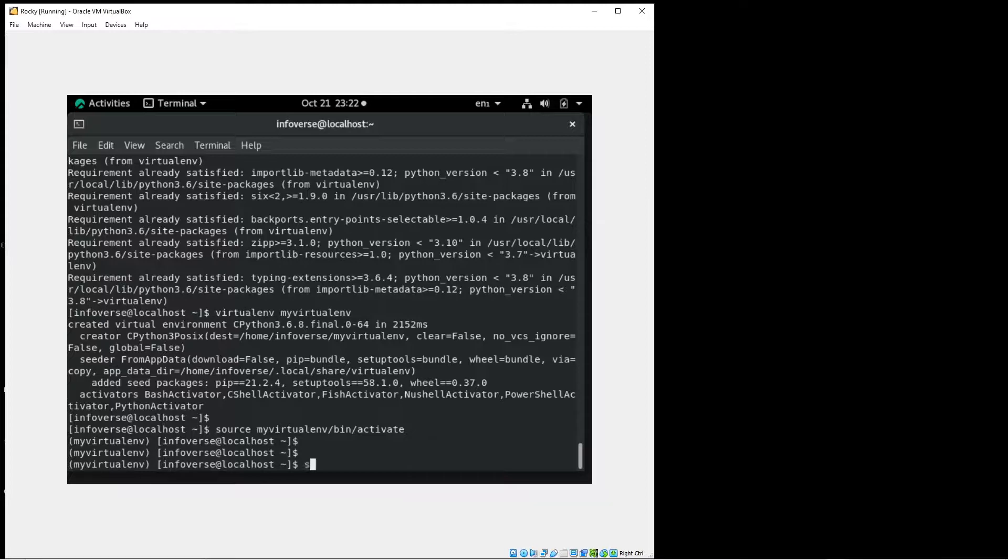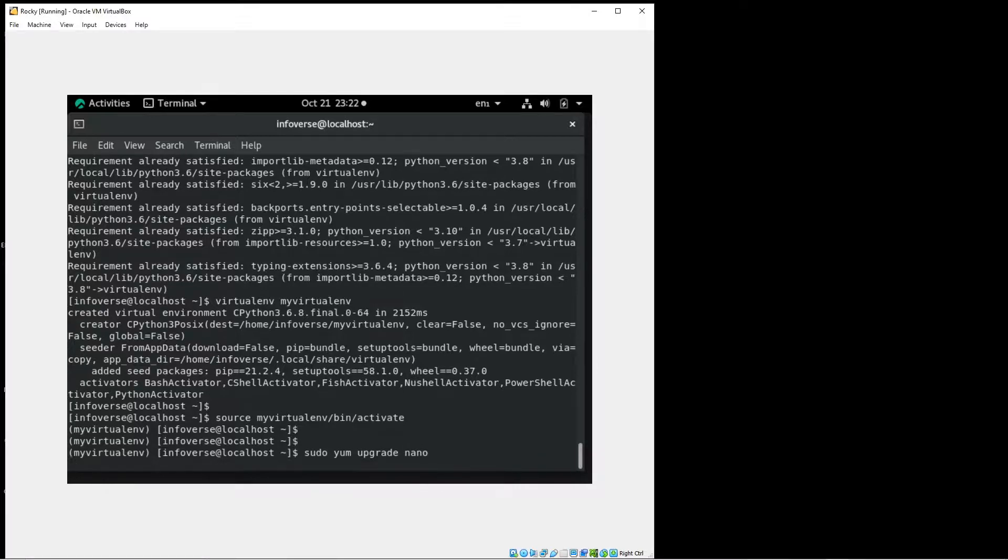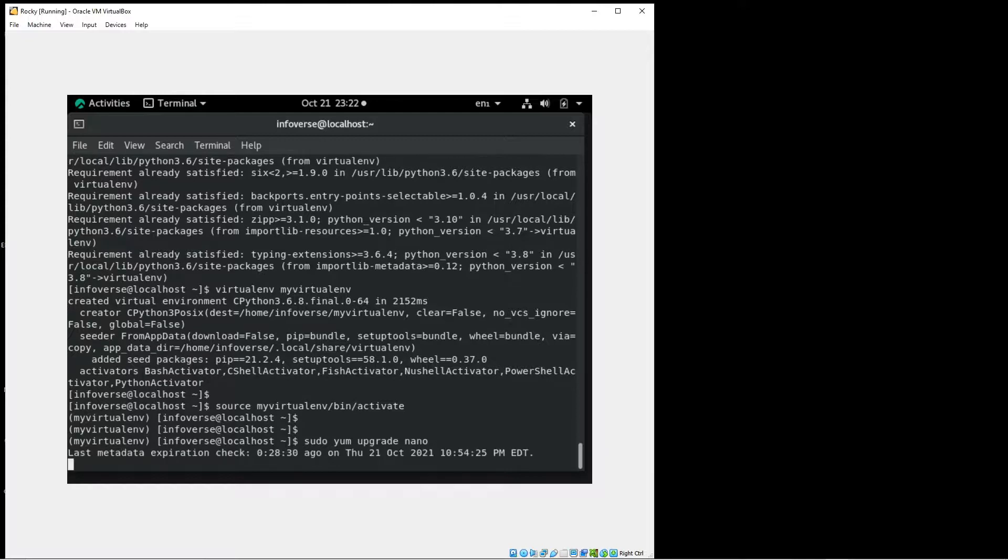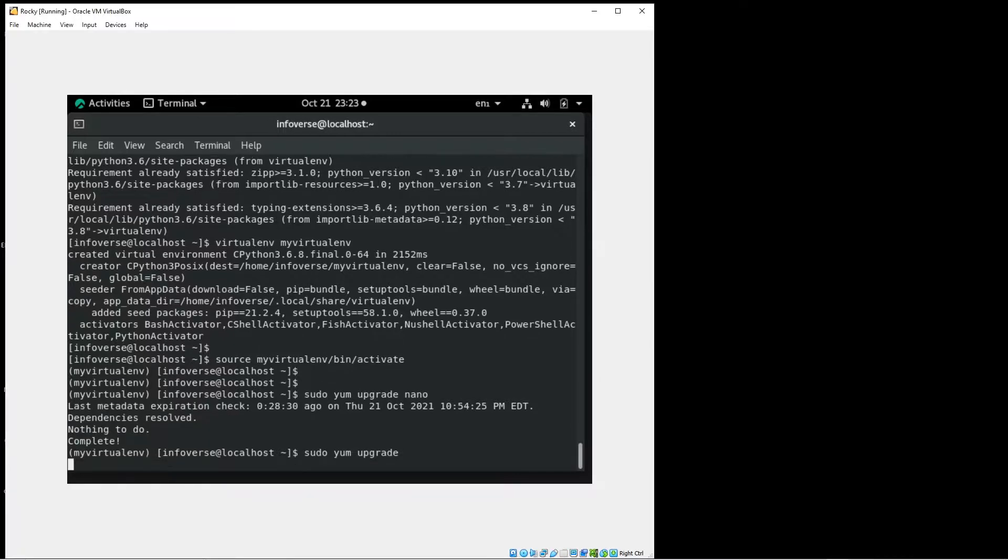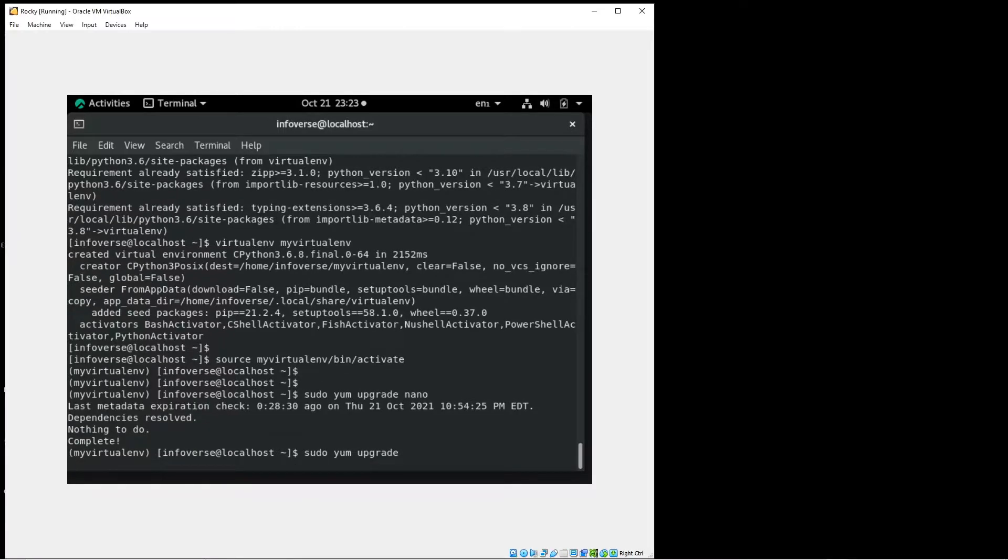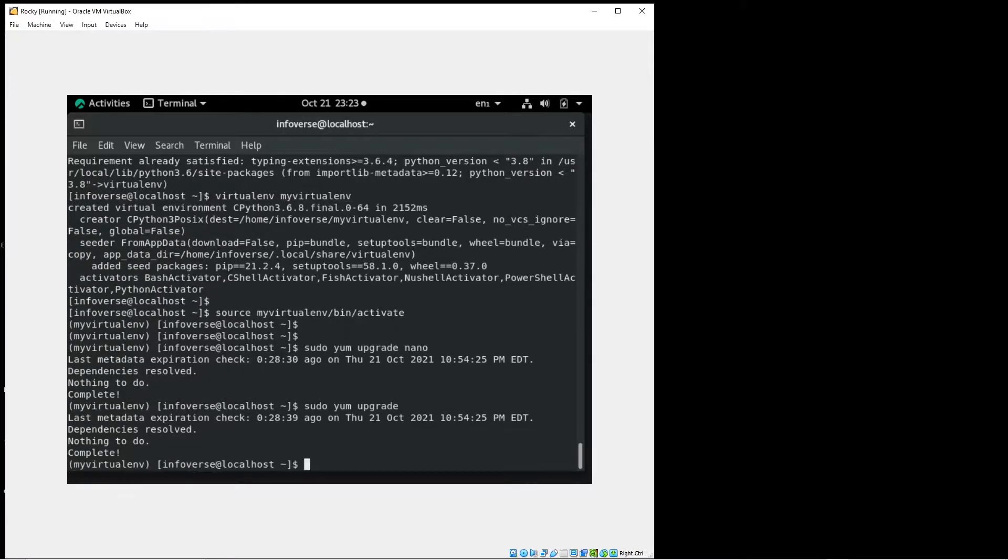Let me see if I can install or upgrade an application called nano which is like a text editor. So let me see if I can just run a full upgrade on this current environment. So it seems to be running.